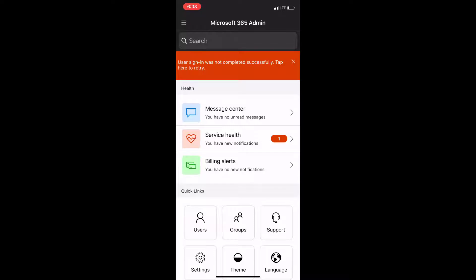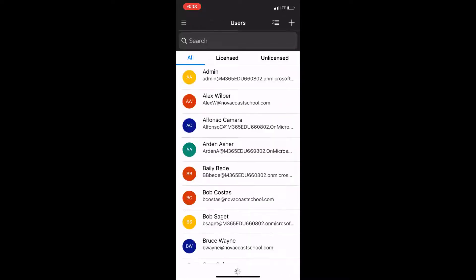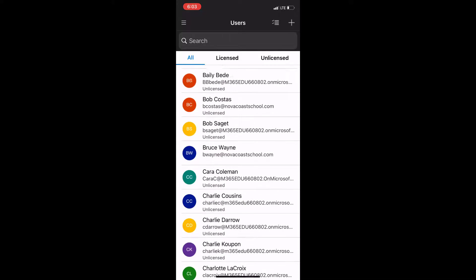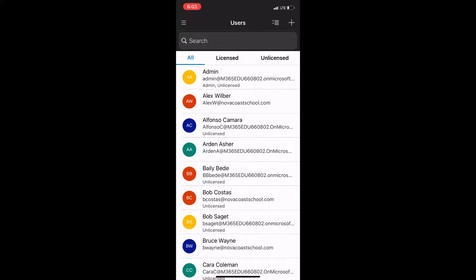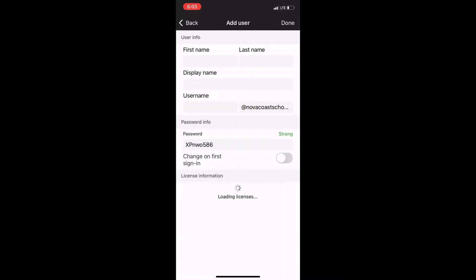You'll see here there's a few bugs like this one here that says I wasn't able to sign in, but I'm going to be showcasing some of the basic features where you can add a user, you can view them all, you could import them from contacts.